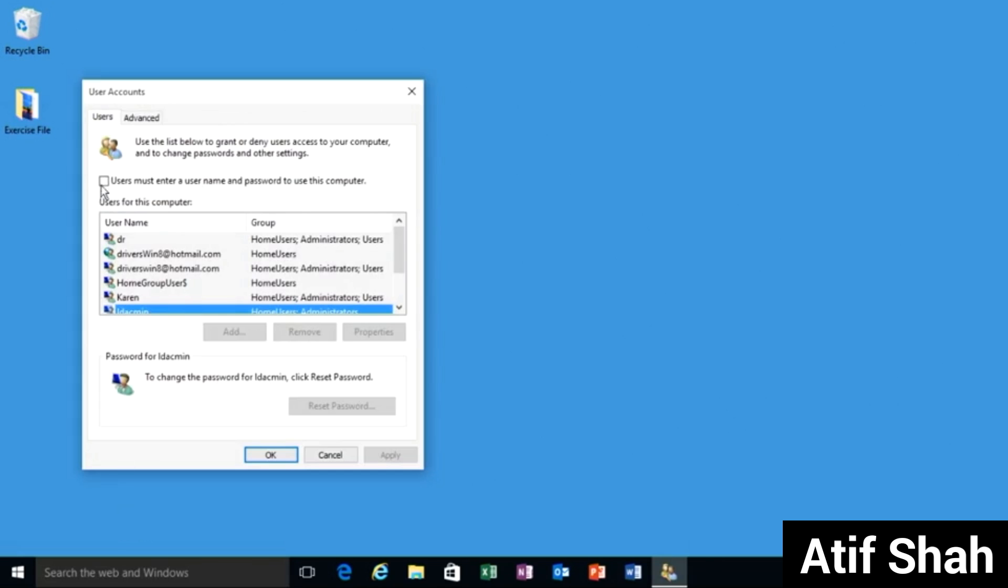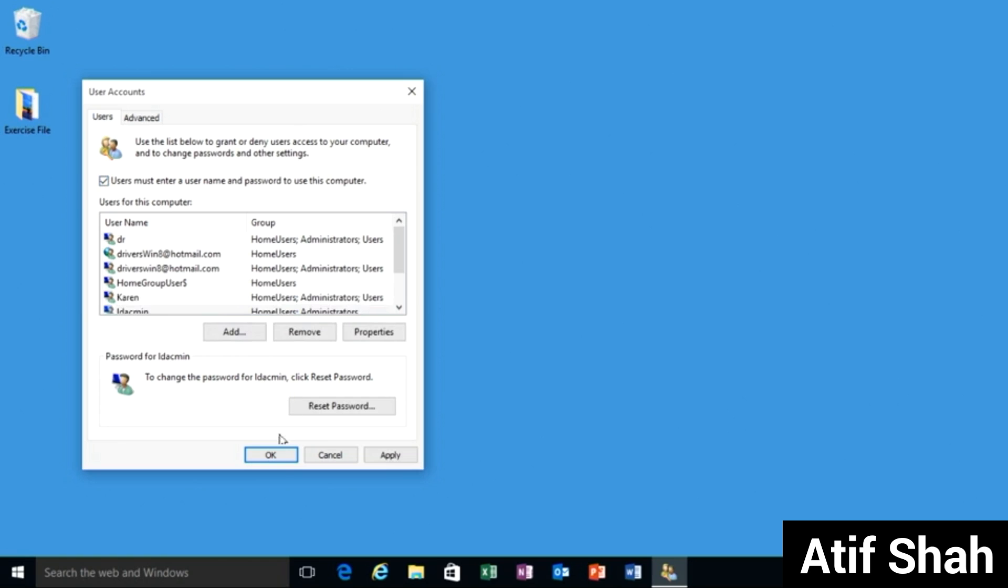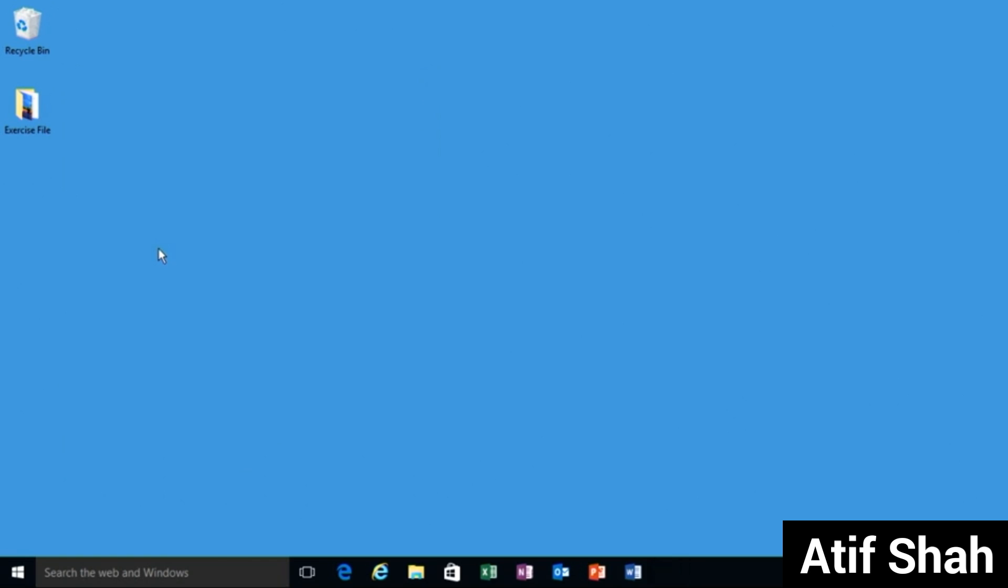All you have to do is go up here to the users must enter checkbox and reselect it. When you click OK going forward you will have to enter your user account as well as your password to get in.